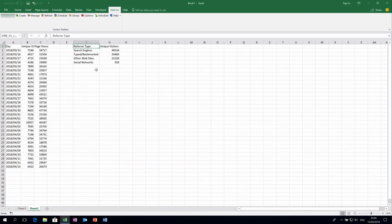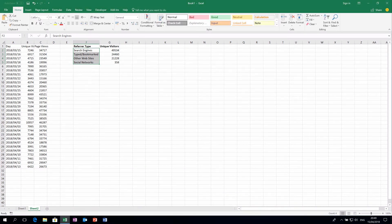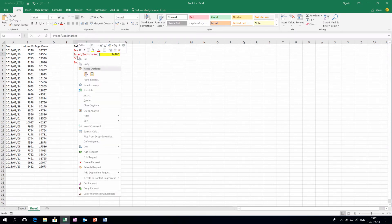Now we have total numbers of unique visitors for all referral types. The benefit of Report Builder is that you don't need to manually export and paste data to keep your spreadsheet updated — every time you open the spreadsheet it will automatically refresh. You can also keep your existing formatting, which is preserved even after a refresh.